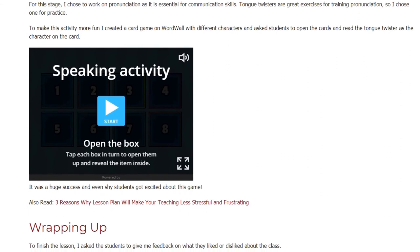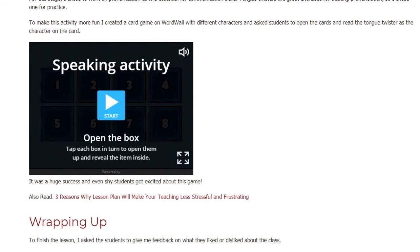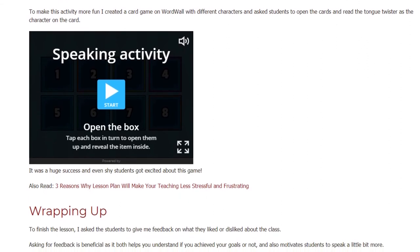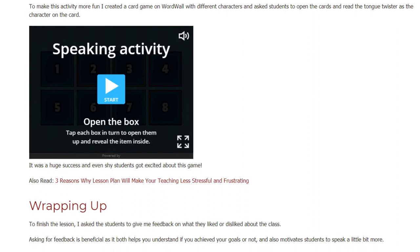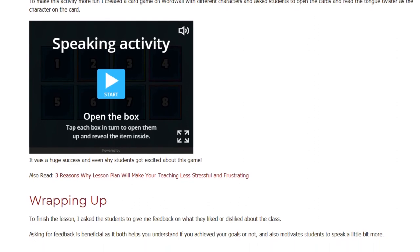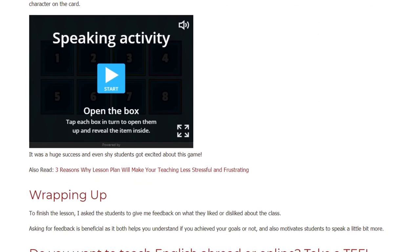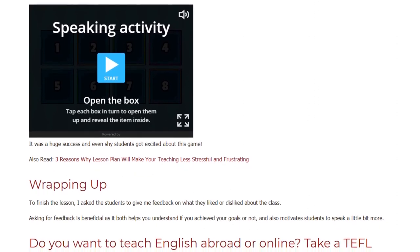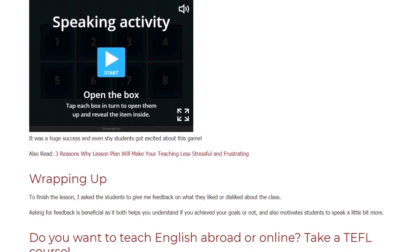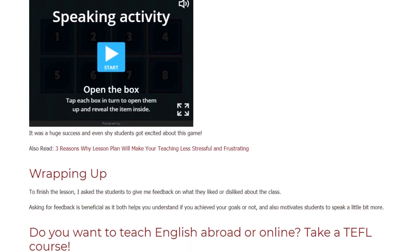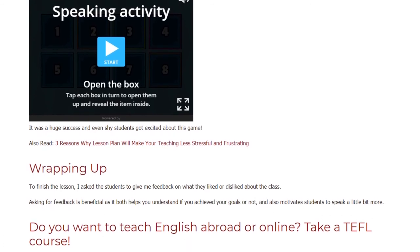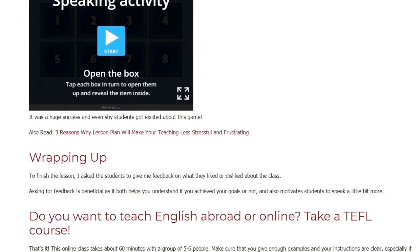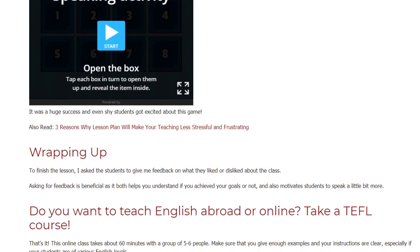Wrapping up — to finish the lesson, I asked the students to give me feedback on what they liked or disliked about the class. Asking for feedback is beneficial as it both helps you understand if you achieved your goals or not, and also motivates students to speak a little bit more.